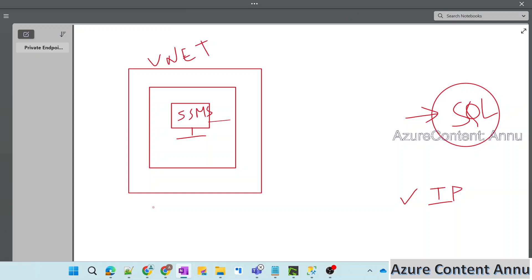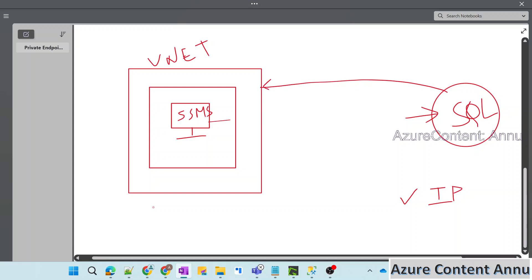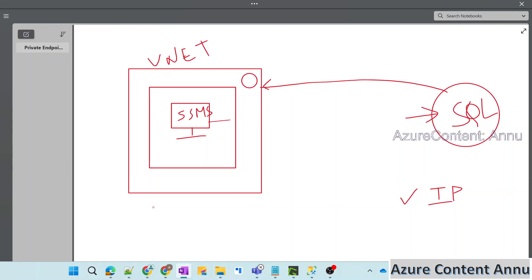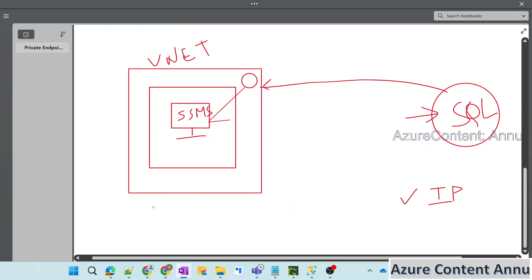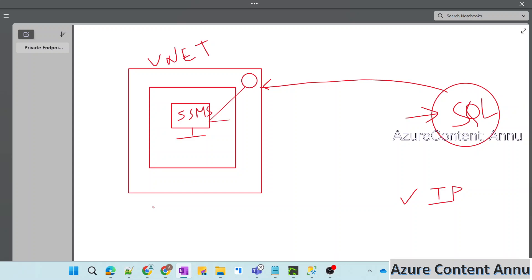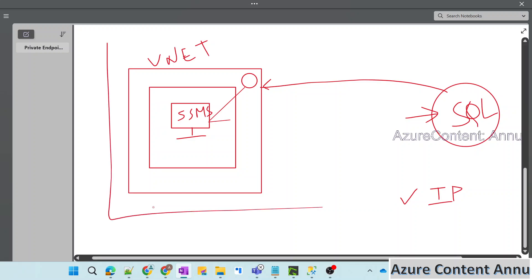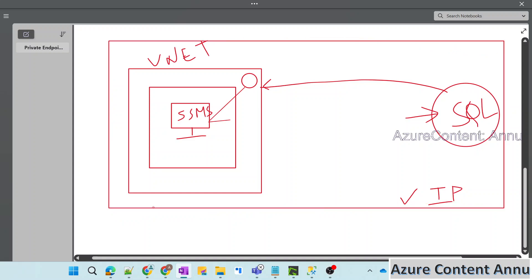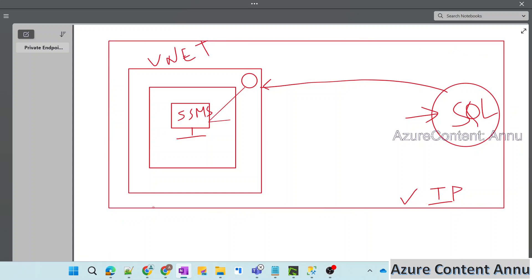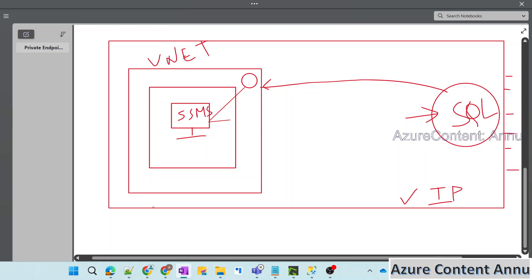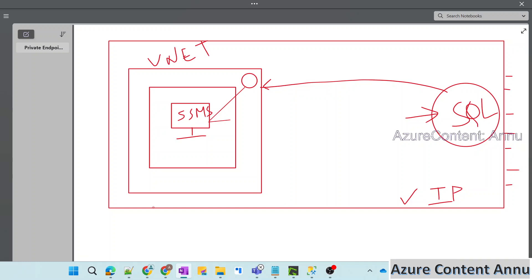But as we discussed, that is not a good approach from the security standpoint. To overcome that, what we can do is create the private endpoint of this SQL Server, which would be present inside this virtual network. This private endpoint would help to create and establish a connection between the VM and the SQL Server. Once this connection is established, we would remove the access to the SQL Server via any public network, which would effectively make the SQL Server also part of the private network, since all public traffic would be disconnected.